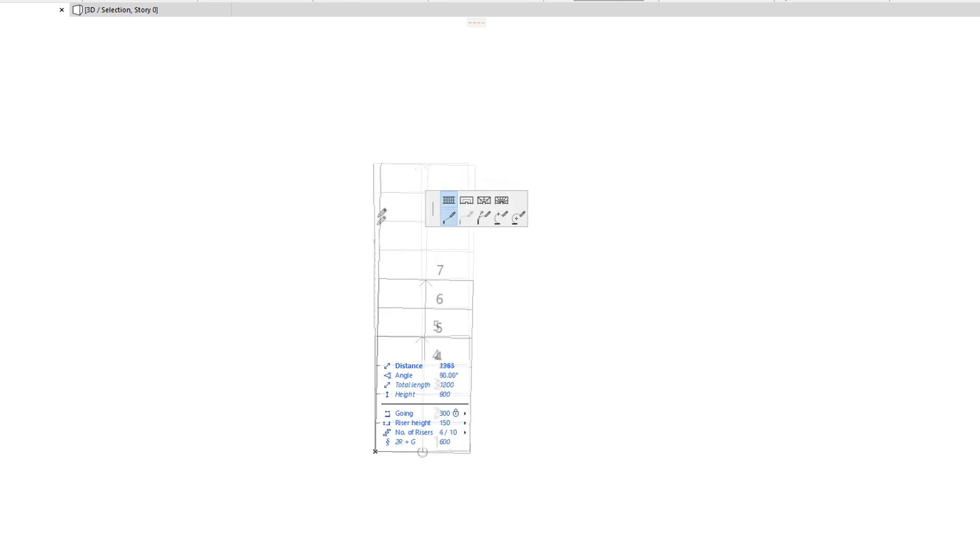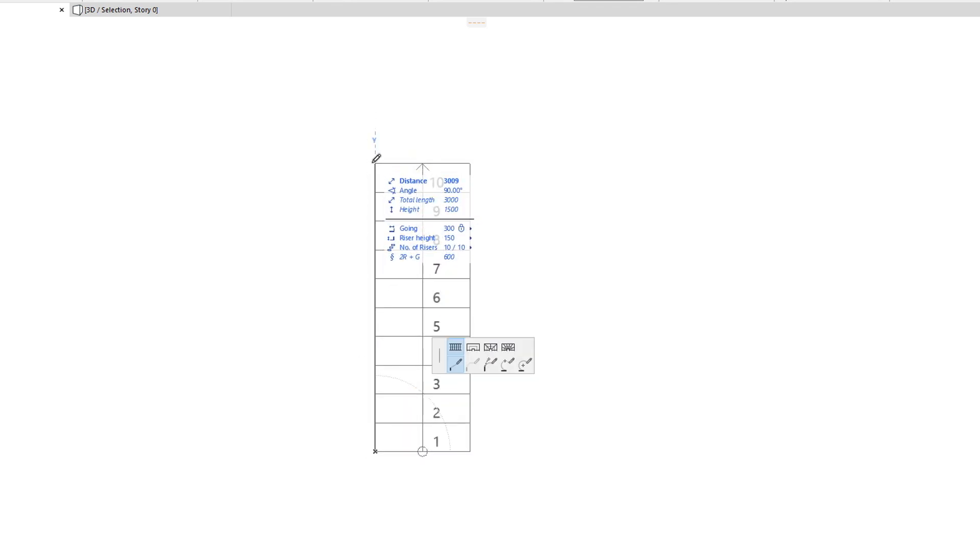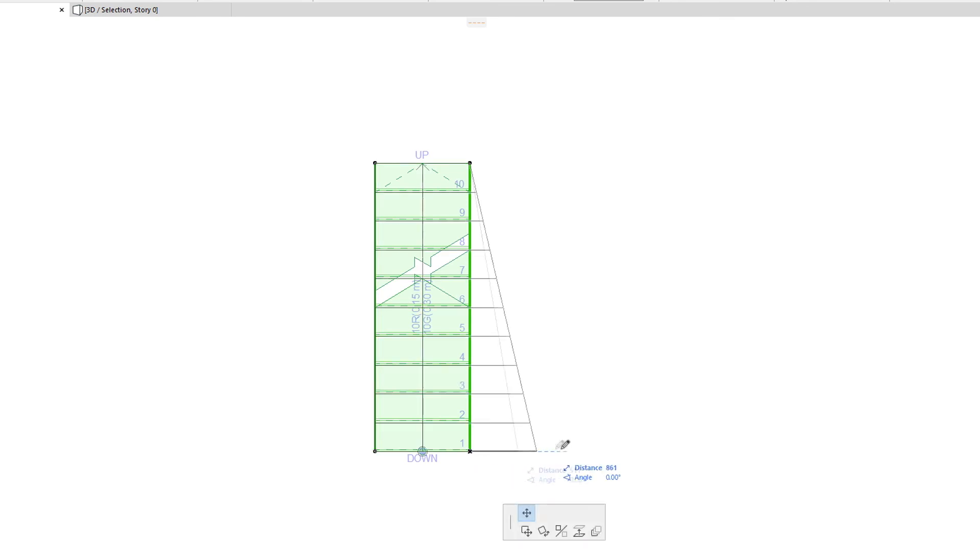Therefore, when creating a Stair with an unusual floor plan geometry, approximate the shape by defining the Stair Baseline and generating the Stair, then modify the boundary to achieve the desired custom 3D and floor plan shape.